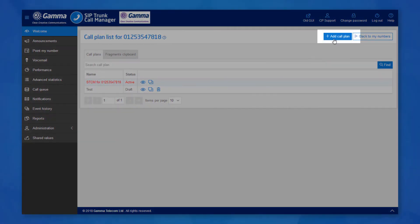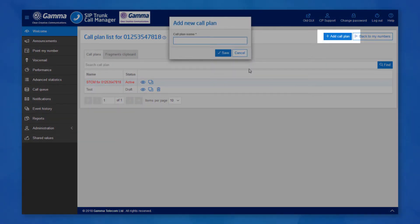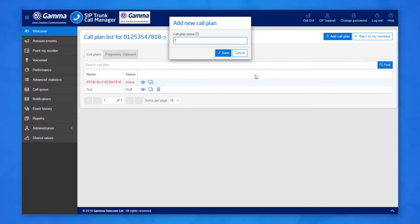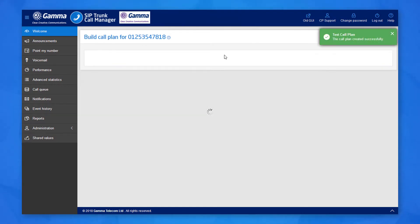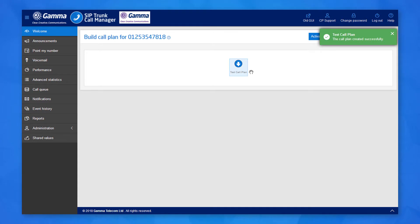Or click add call plan to create a plan from scratch. Give the plan a name and click save. This brings you to a blank plan. You need to add some nodes to the plan in order for it to route a call.